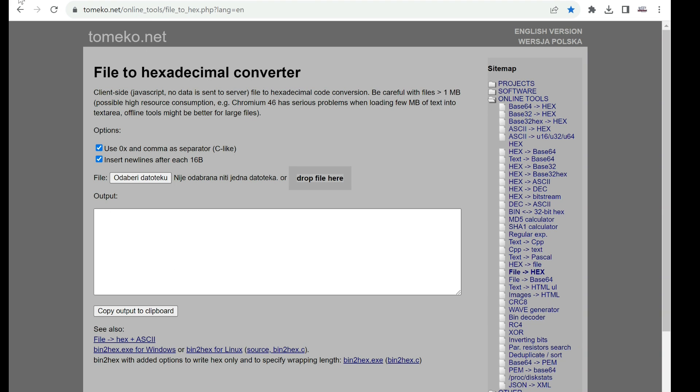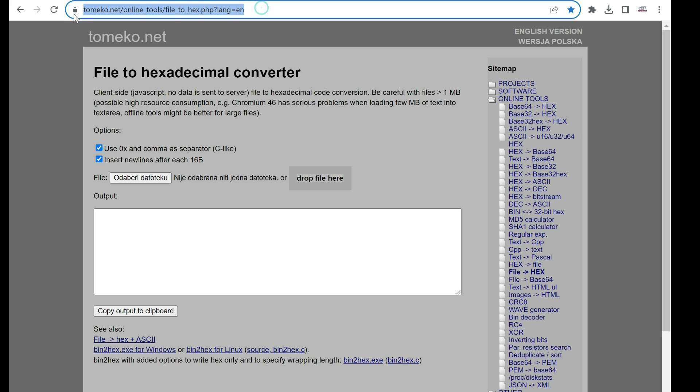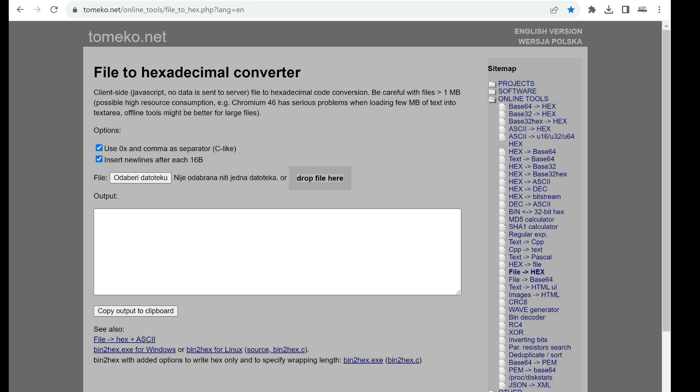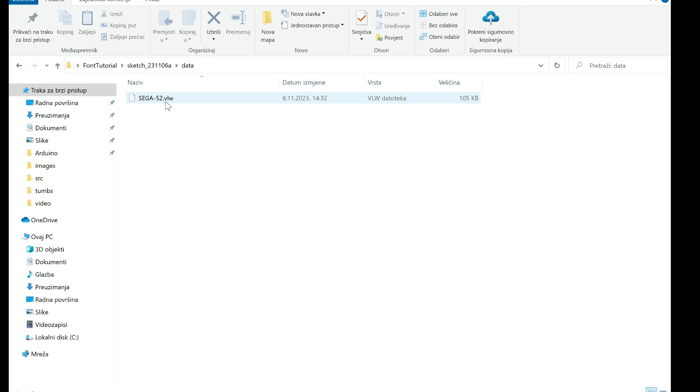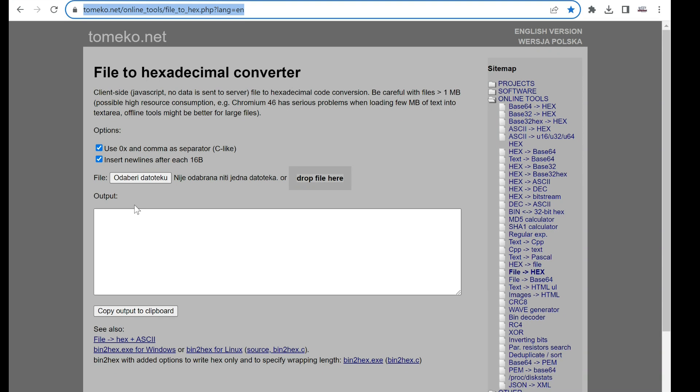Now I need this site. I will put this also in description. This site will convert our font to binary.